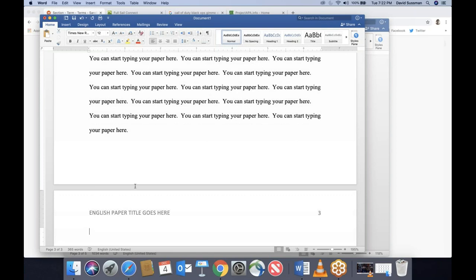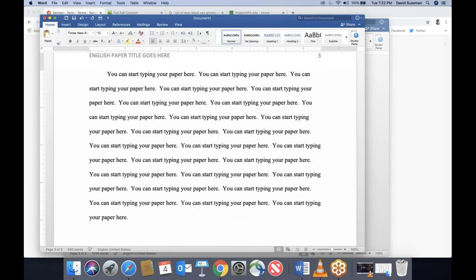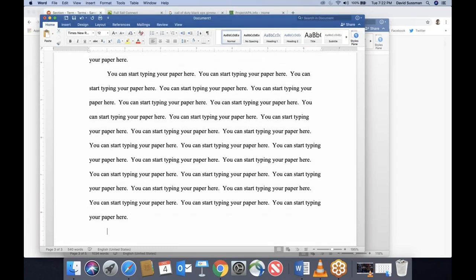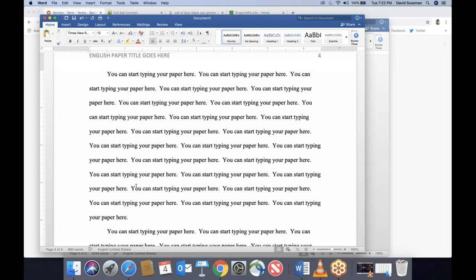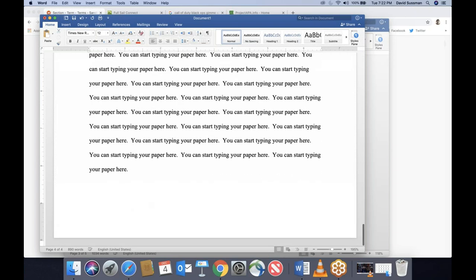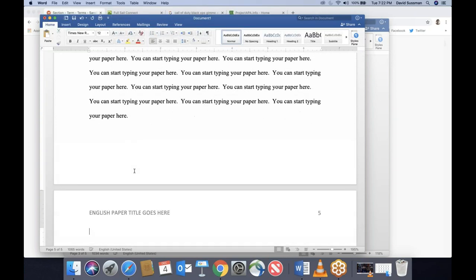Wherever your paper ends, keep hitting Enter until you get to the first line of a brand new page, then stop.